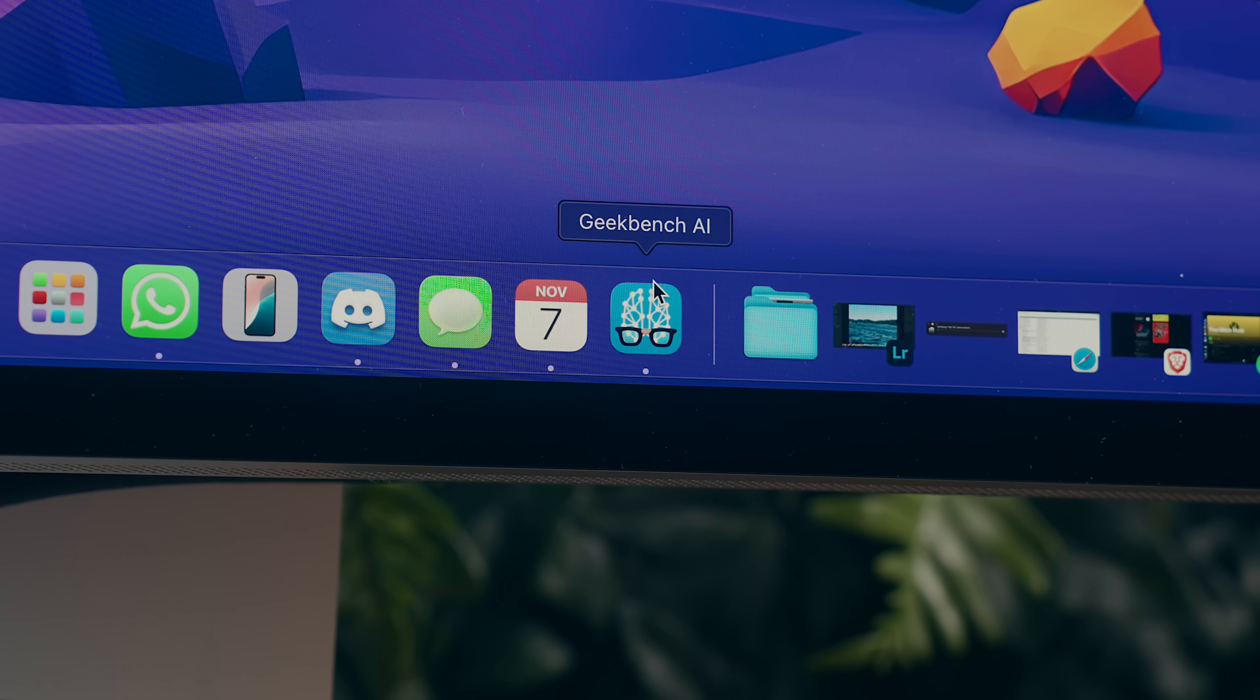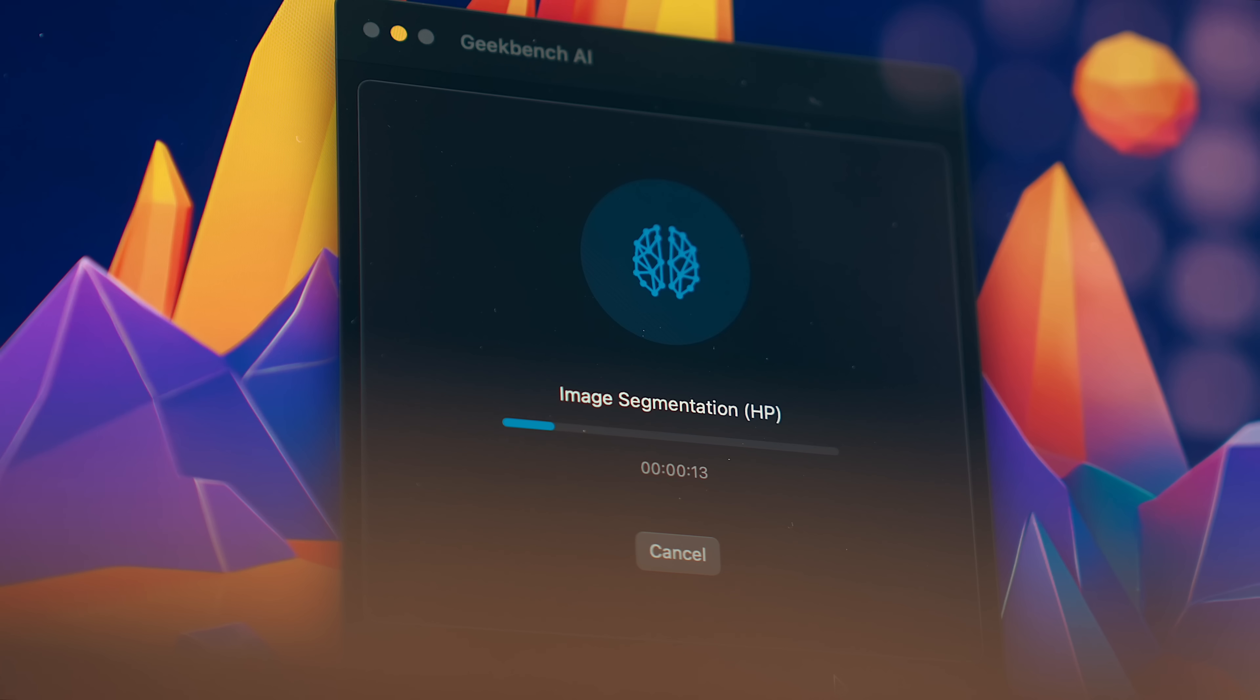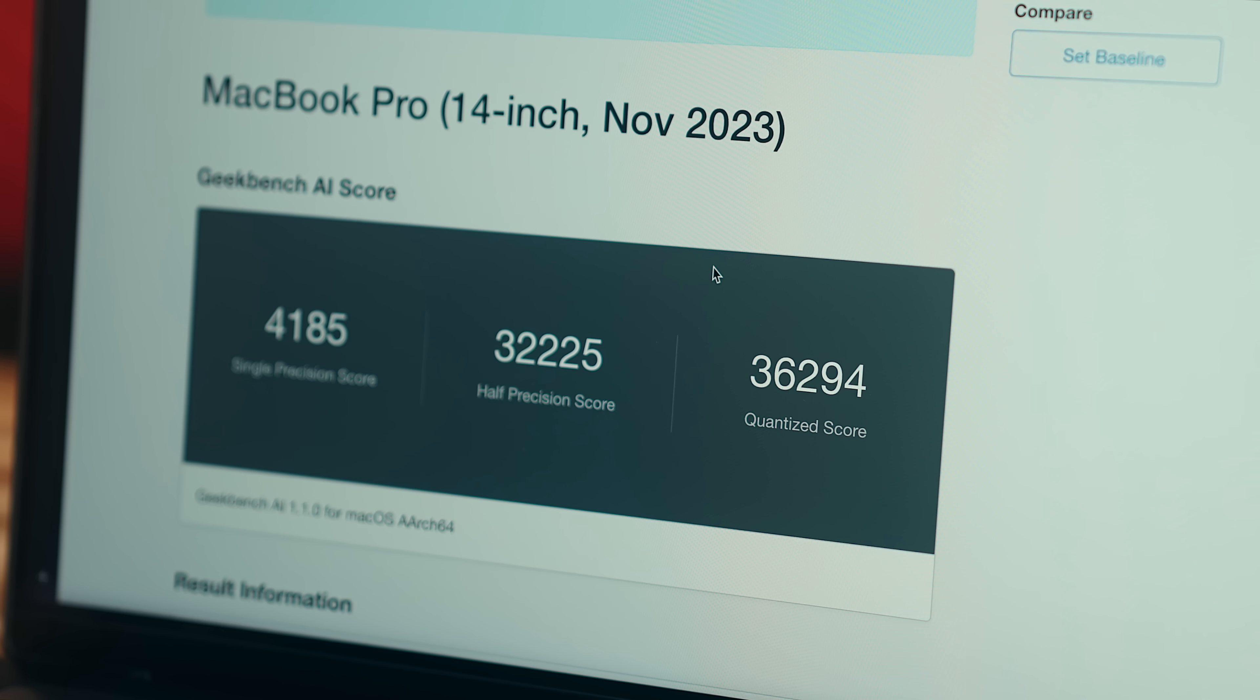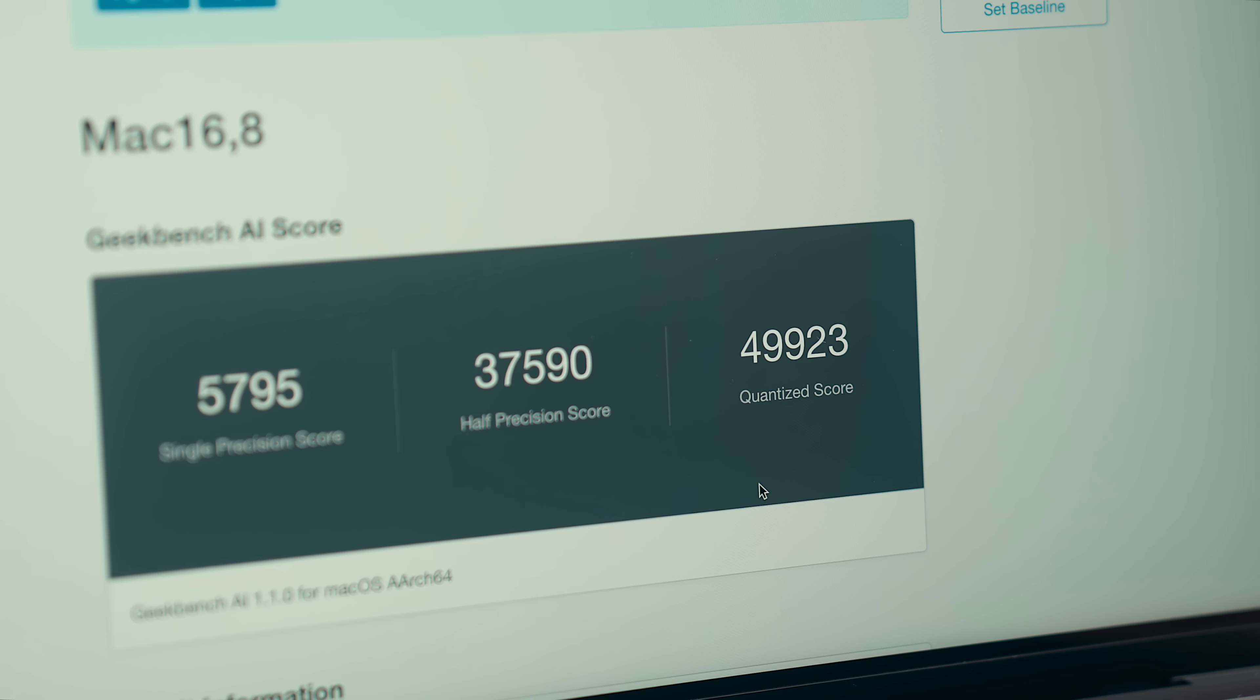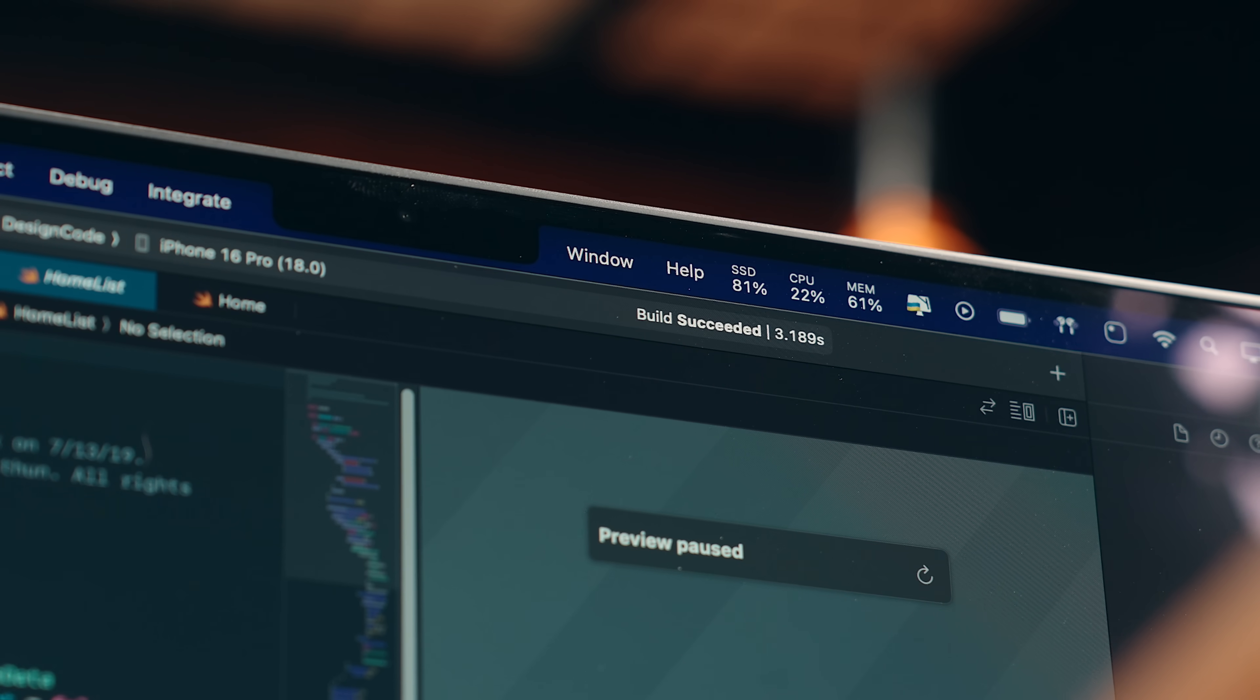Speaking of which, I've also benchmarked the neural engine, which I think I'm going to start doing more of with all these new AI features coming out. That is around 37% better on the M4 Pro over the M3 Pro, which I suppose is notable, but just keep in mind that these are all just synthetic benchmarks. While they can be used as a reference point for performance, there's no substitute for real-world testing.